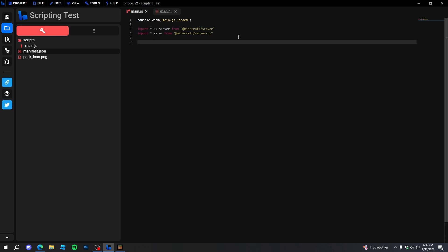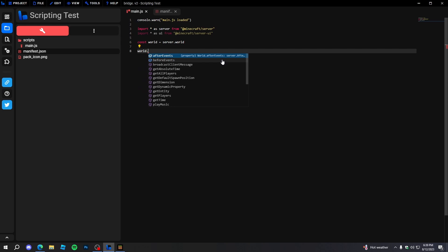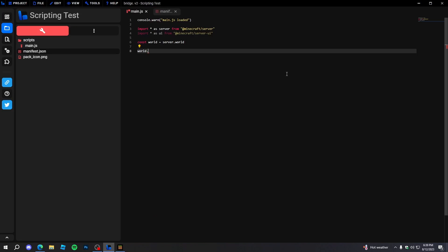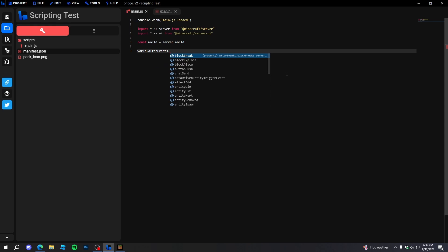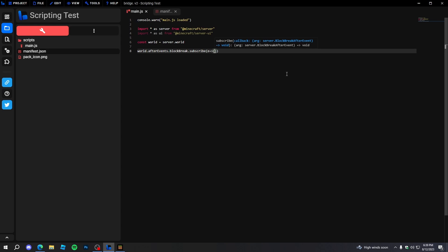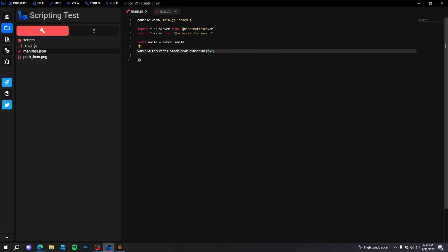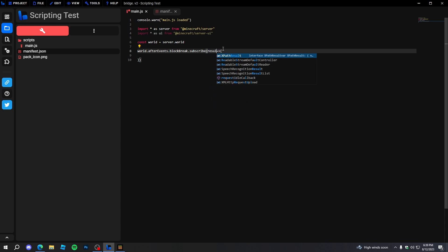This is all we need to make a good add-on in Minecraft — this is all the scripting stuff we'll need and you don't need anything else pretty much. Now I'm just going to get the world: 'const world = server.world', so we can easily do 'world.events' and all that stuff. I want to output something whenever we break a block, so we do 'world.afterEvents.blockBreak.subscribe' and set this to a callback — 'e' will just be the event result.